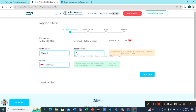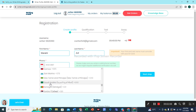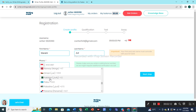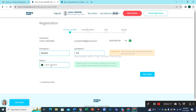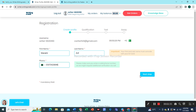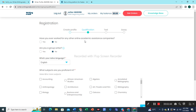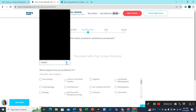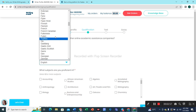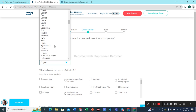And last name. For the phone number, you can select your country code from this drop-down menu — let me check Pakistan. Okay, let's write the phone number. Have you ever worked for any other online academic assistance companies? Yes. Are you a group writer? Now, what's your native language? I'm going to select the native language of that student from this drop-down menu — you can select according to your own country.